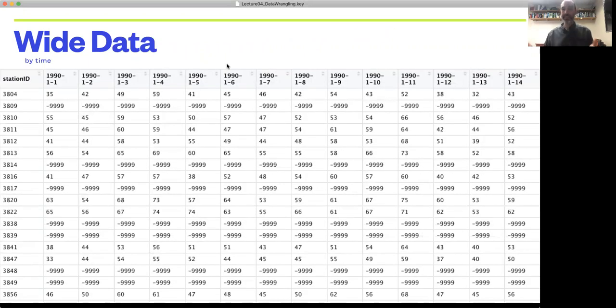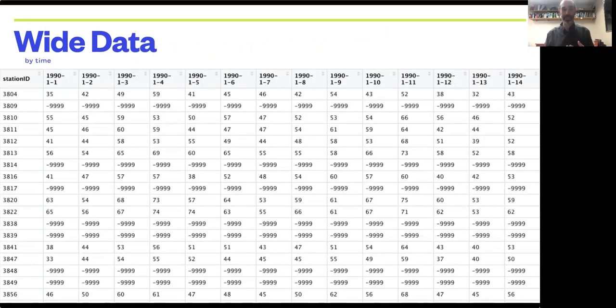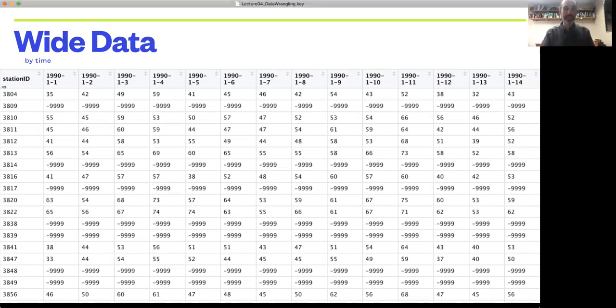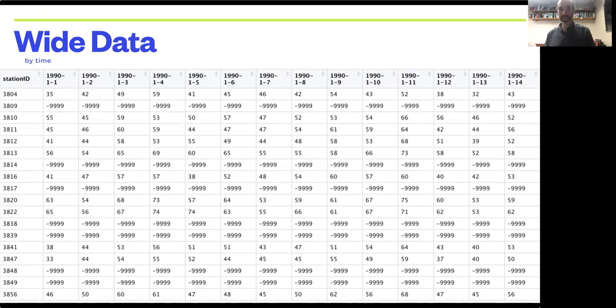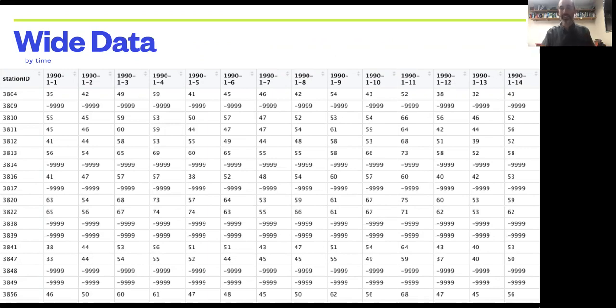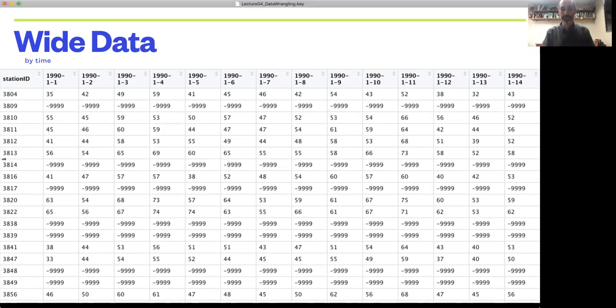Here's the same data reorganized in a wide format, but now it's wide by time, where each row is a station and each column is a point in time. So each row is essentially a time series of data at that location. Again, very easy for data entry but not necessarily optimized for analysis.